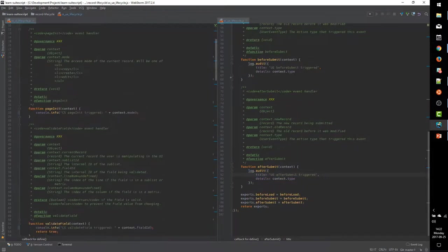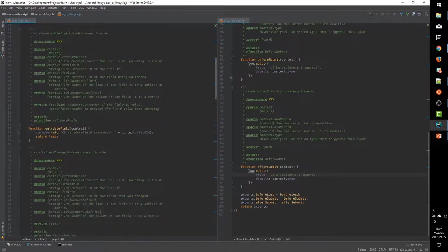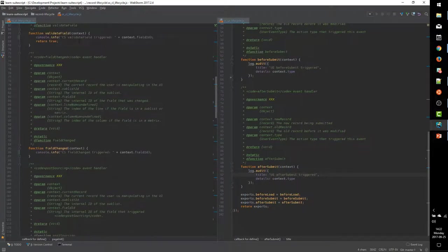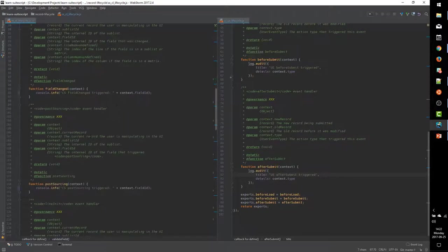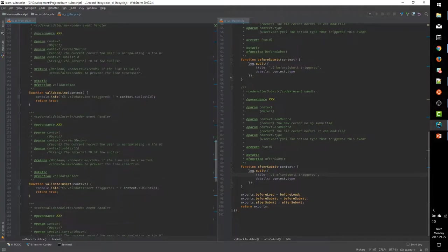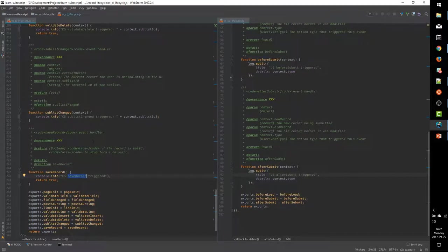The page init will tell us that page init was triggered and what the mode was. The validate field, field changed, and post sourcing will all tell us which one got triggered and for which field it's triggering. Our sublist events will log which one got triggered and which sublist is being modified. And lastly, our save record will tell us when it gets triggered.